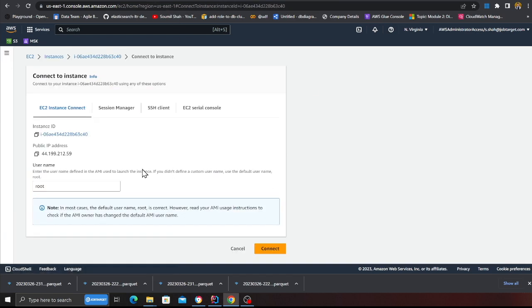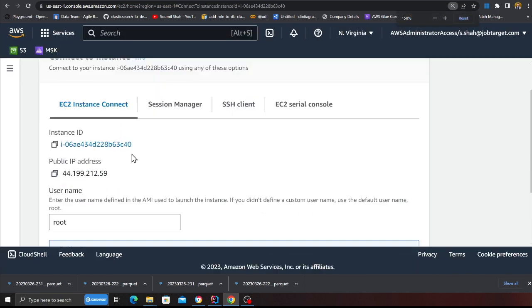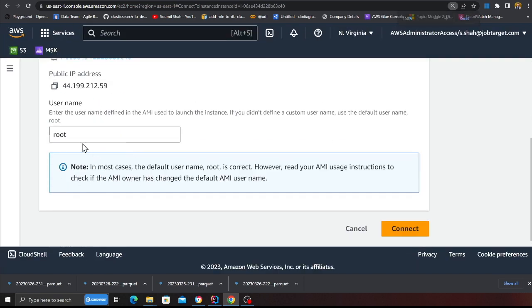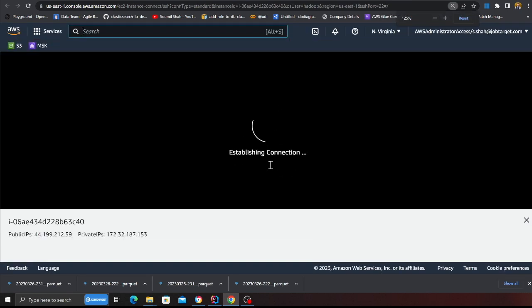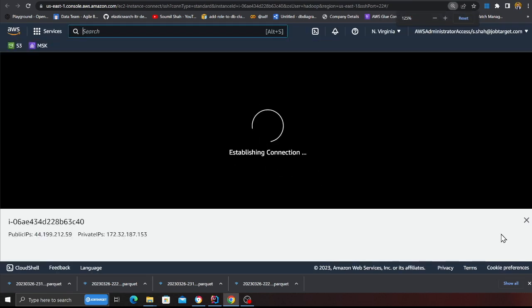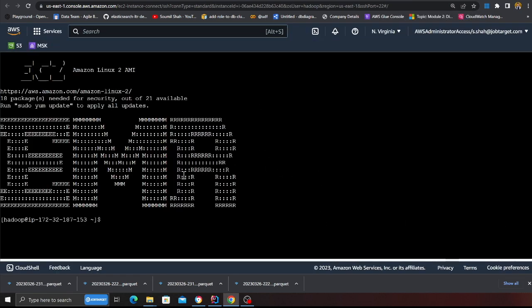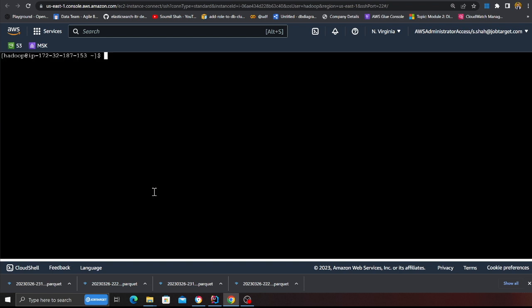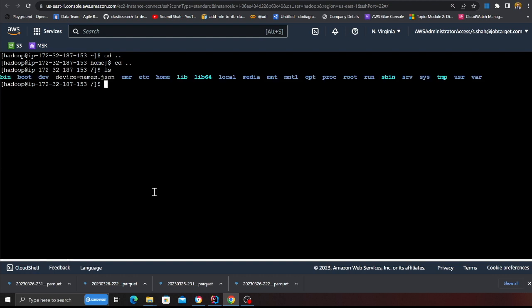So now I'm gonna click on connect. We're gonna say Hadoop connect and we should be in. Okay, alright, there you go, that's great.